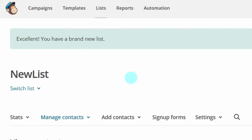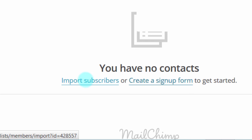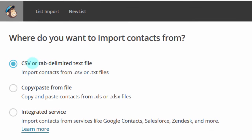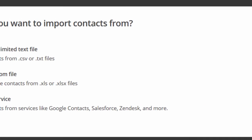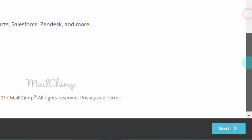The new list has been created. Once you have a new list, you can add subscribers by importing them. Click on Import Subscribers. You can import as a CSV or a tab-delimited text file, or copy and paste from a file. In most cases you'll be migrating from somewhere else — maybe GetResponse or a Google email list — so you'd export from there and import here. Choose the CSV or tab-delimited text file and click Next.